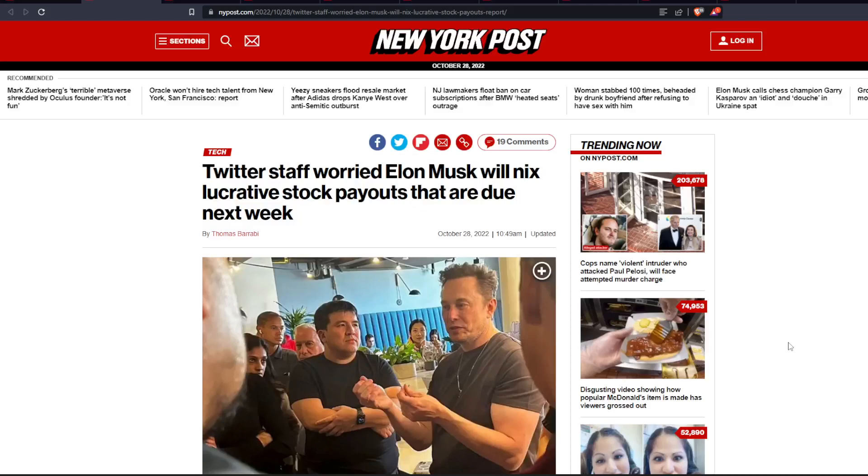Twitter staff is worried Elon Musk will nix lucrative stock payouts that are due next week. And we're potentially talking about millions upon millions of dollars. But let's get right into it.